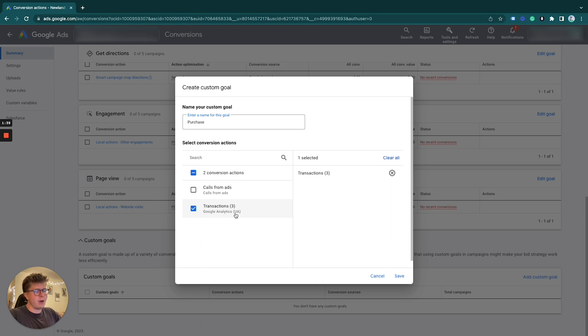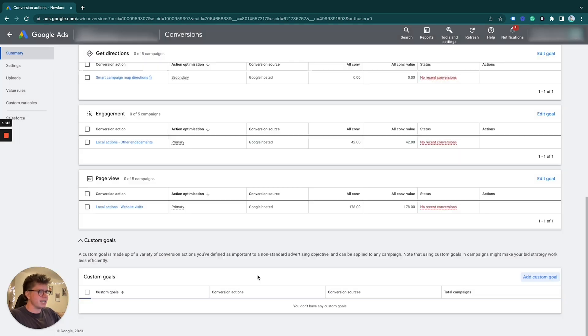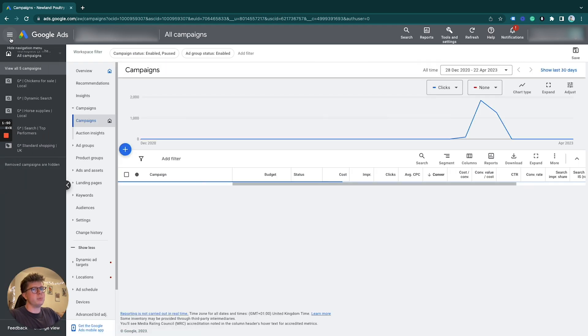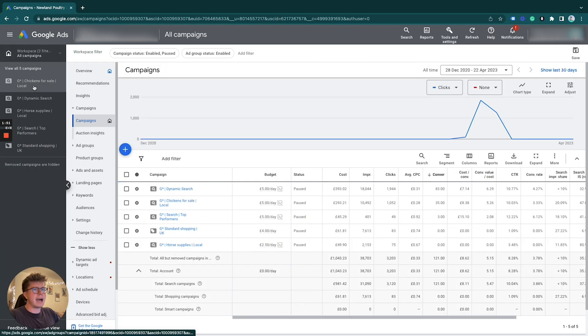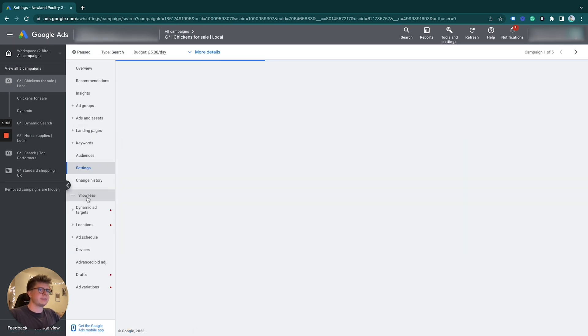I've done that in the past, and then you can just put 'website conversions one' for example. And then what we do is we click save. So we have transactions free and we now have a purchase custom goal. Then we go back and select one of our campaigns, then under settings.